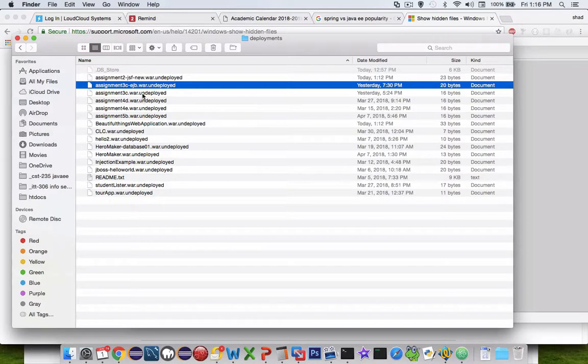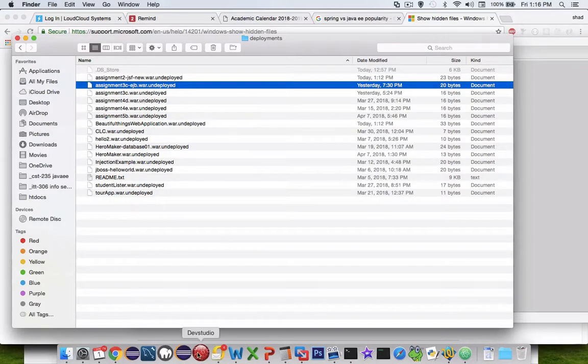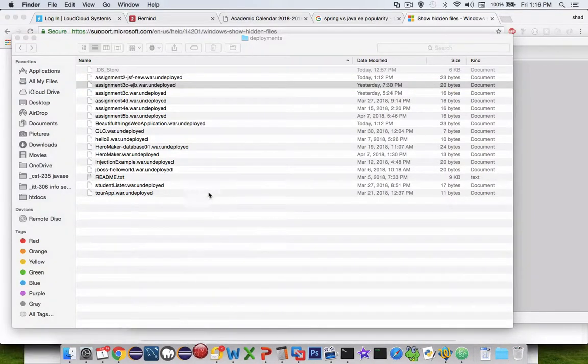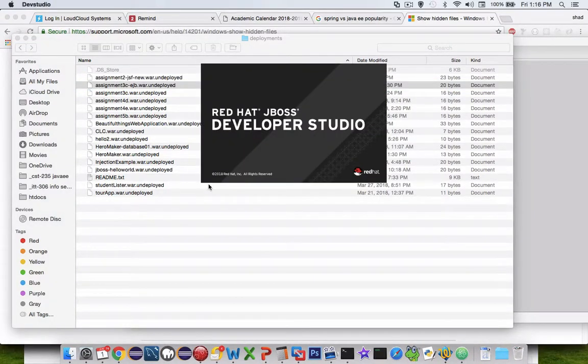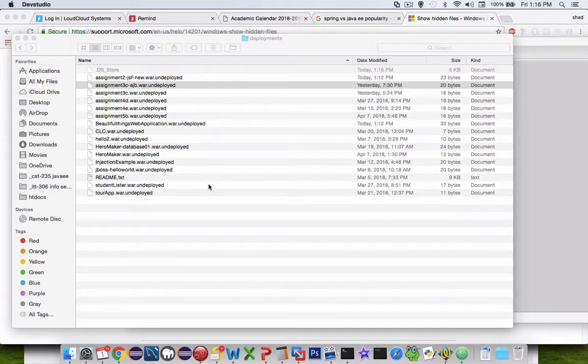When I relaunch Dev Studio, those rogue applications should be gone.